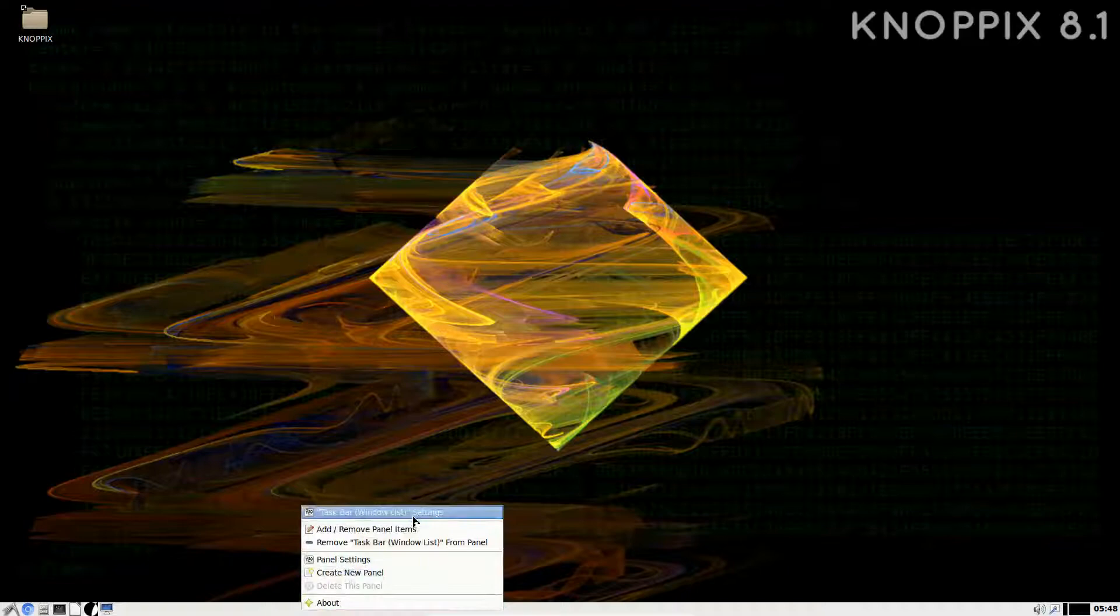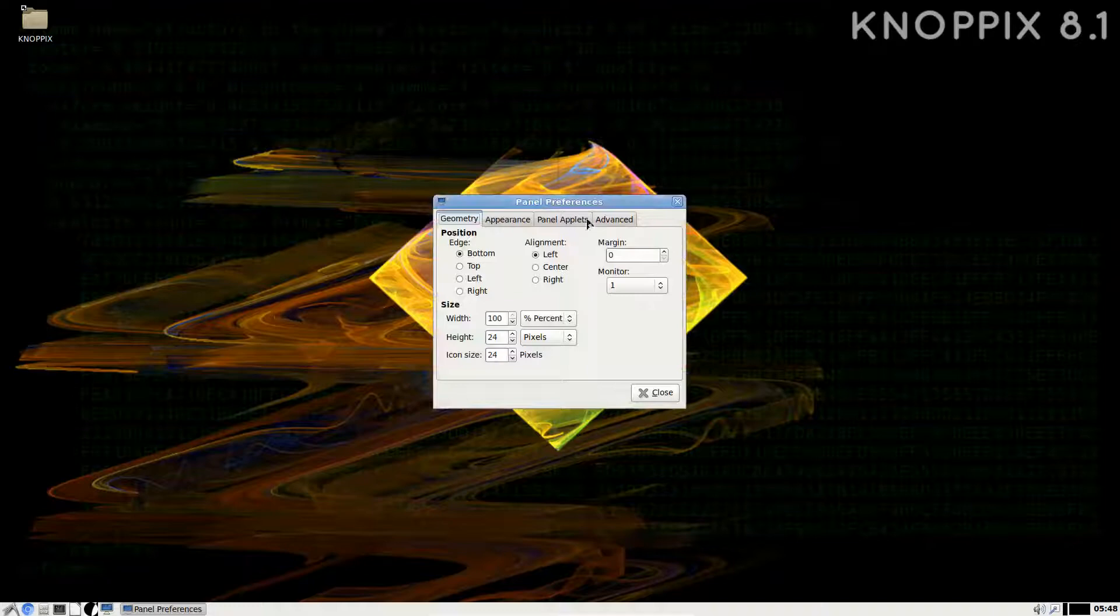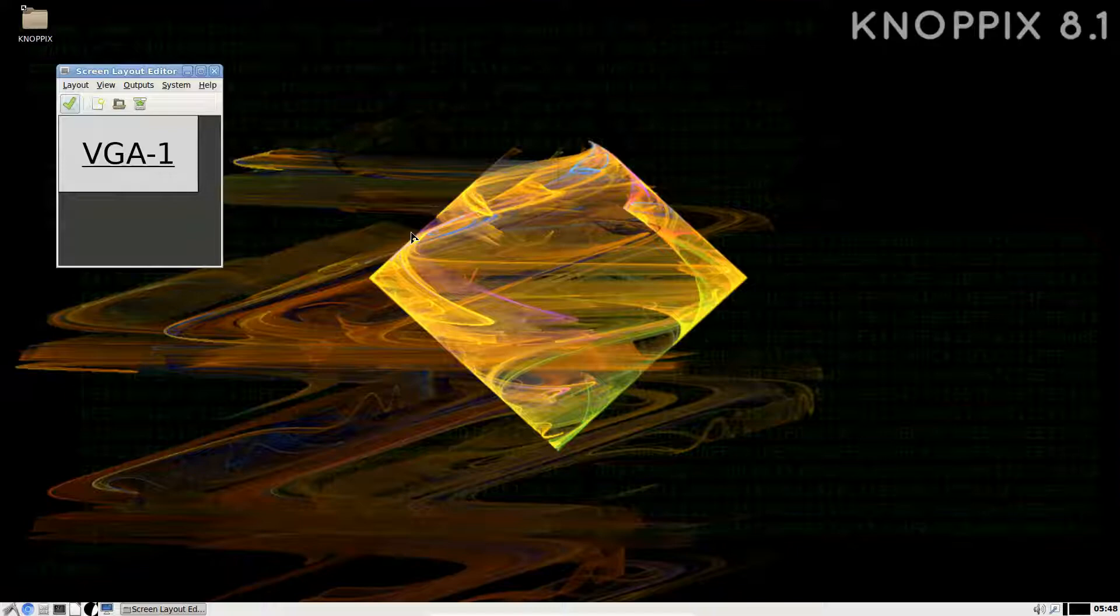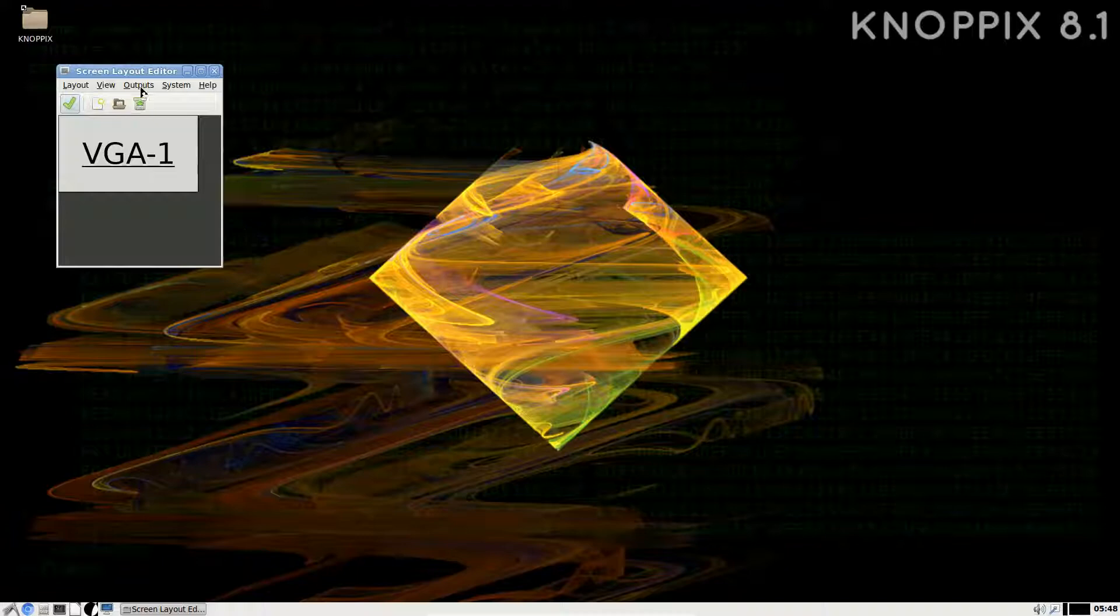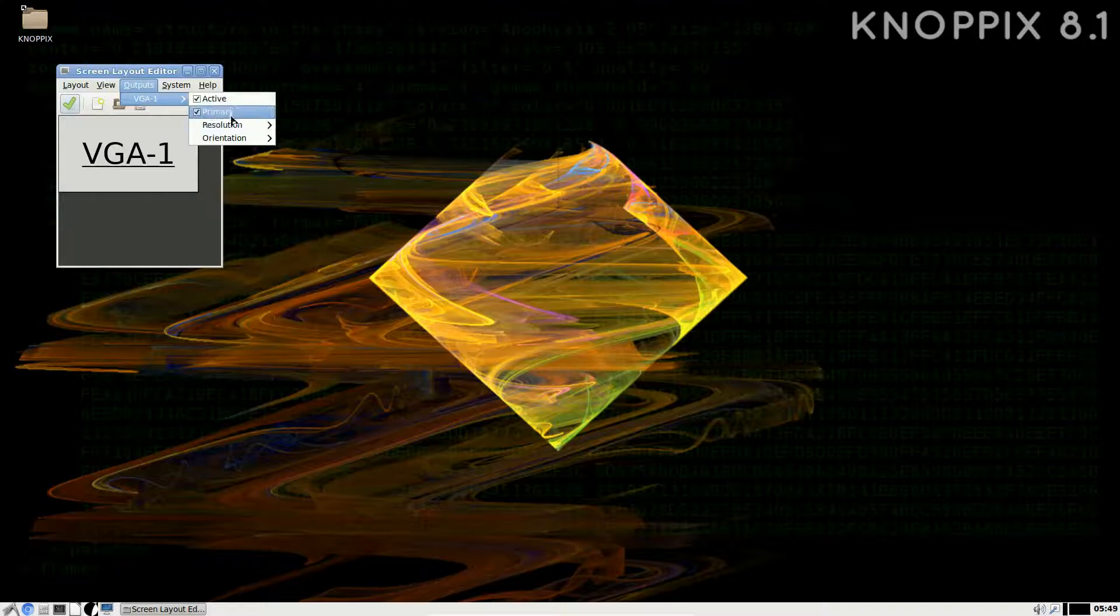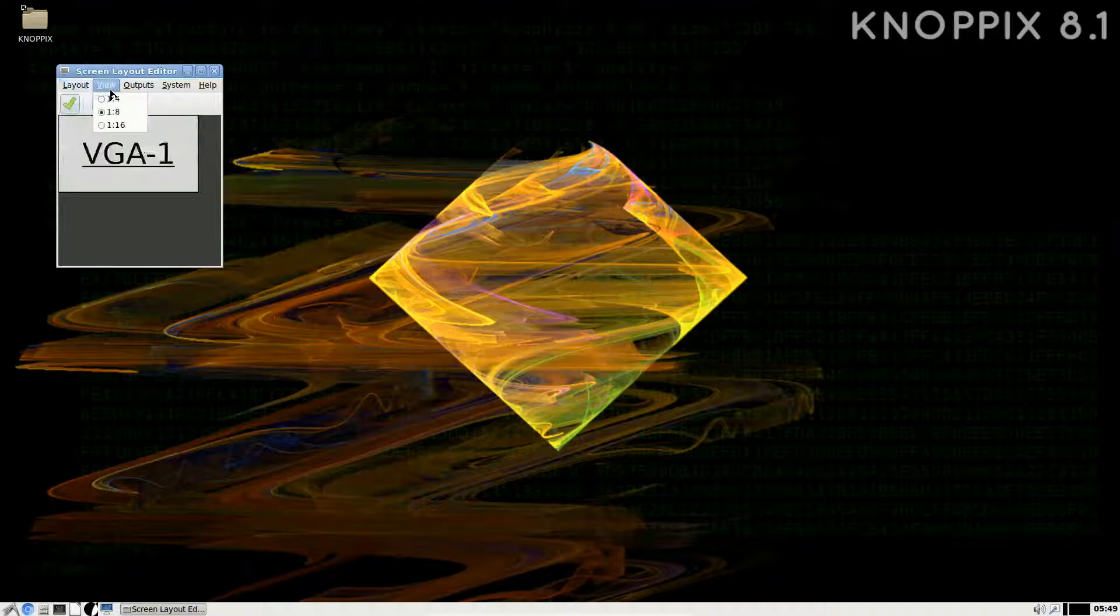Right-clicking anywhere on the taskbar brings up Taskbar Settings, Add/Remove Panels, and whatnot. Panel settings, we can arrange this and really modify it the way we like it. Here we have Screen Layout Editor. In other distributions, they would call this Screen Settings or Monitor Settings or Display Settings. Here it's called Screen Layout Editor. We can notice that we're using VGA-1 to change the resolutions.